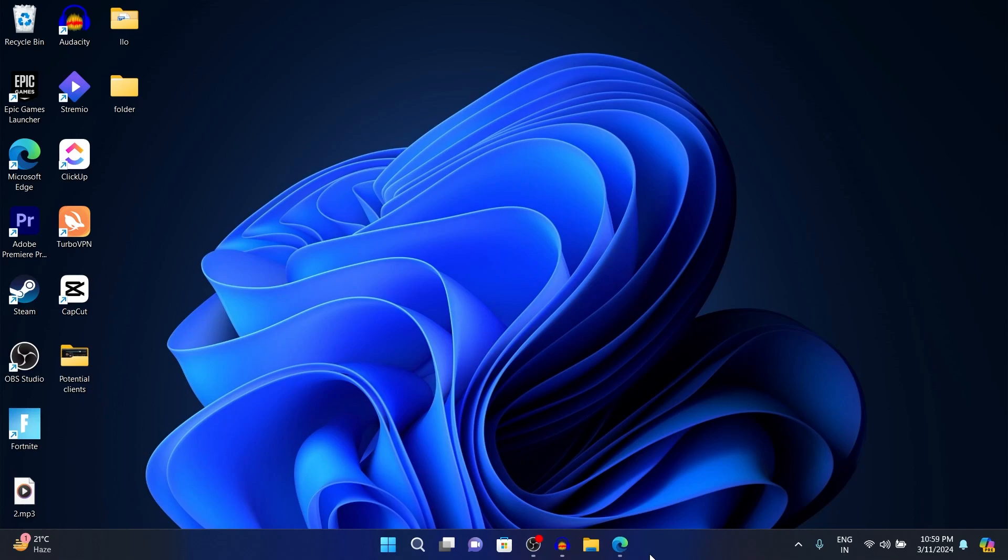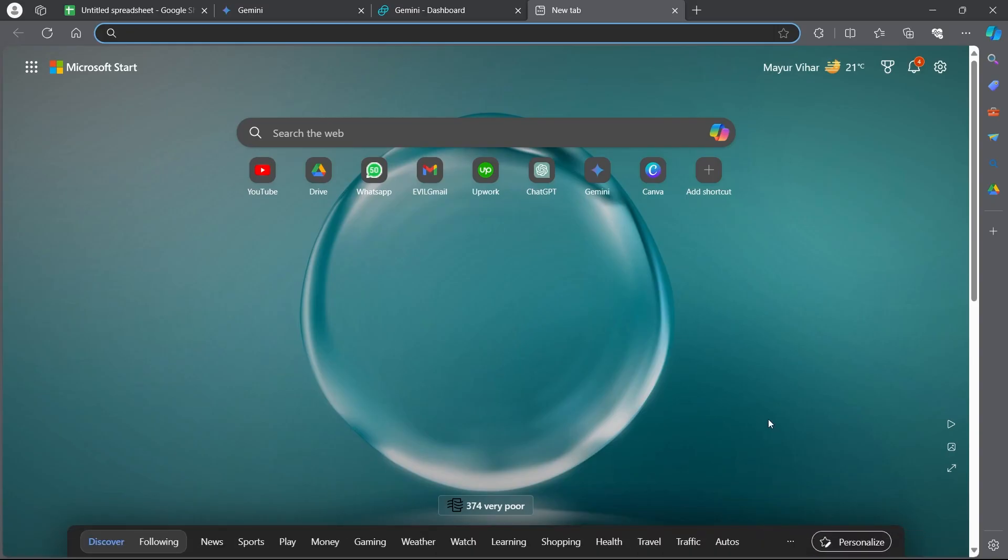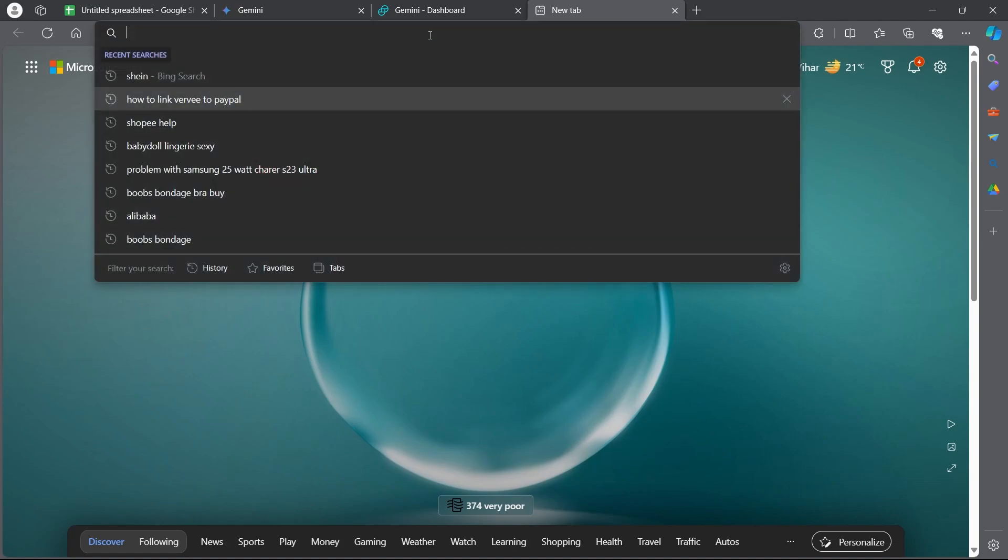After ensuring this, open any browser on your PC or mobile phone. I'm opening Microsoft Edge and on Microsoft Edge, you will have to type in Gemini login.